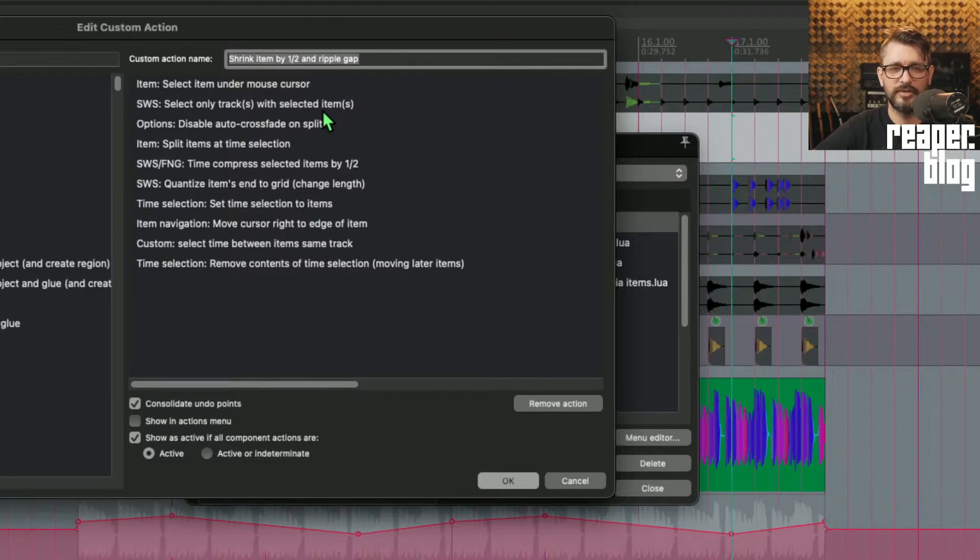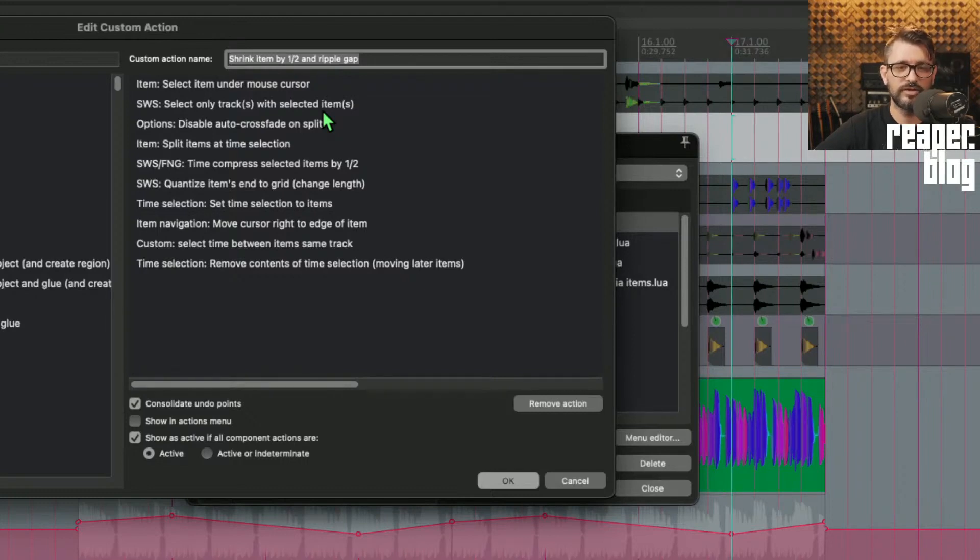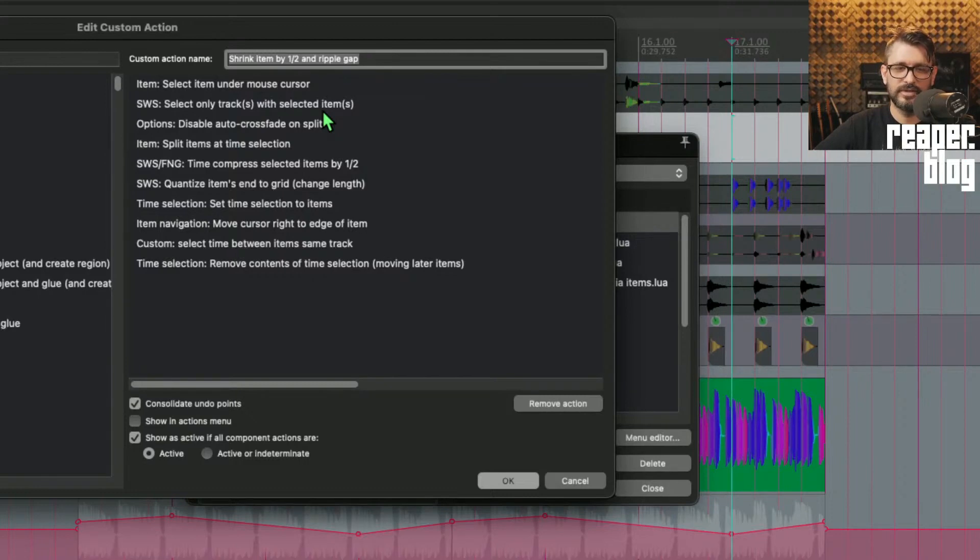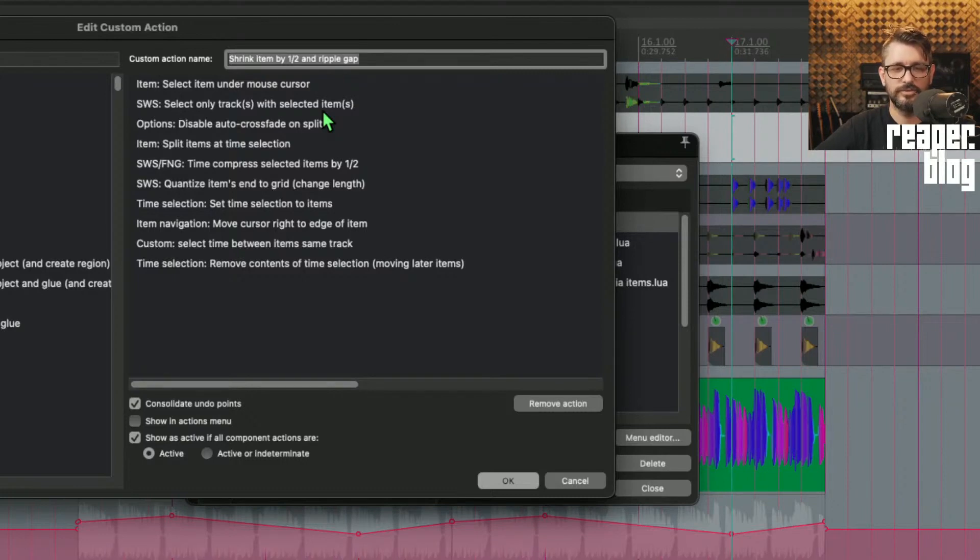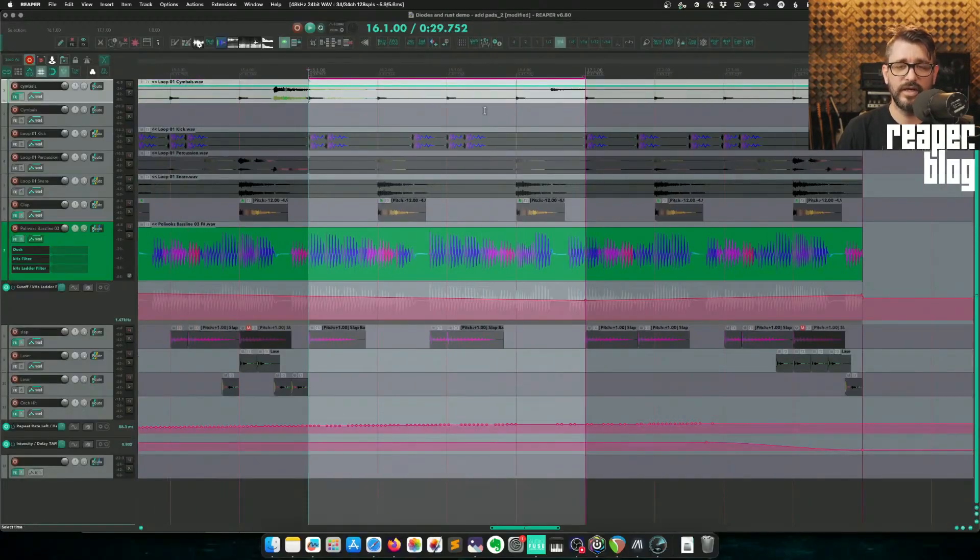Time compress selected items by half, Quantize items end to grid change length, Set time selection to items, Move edit cursor right to edge of item, Select time between items on same track, which is another custom action, and Time selection: remove contents of time selection or moving later items, because it's for video editing.